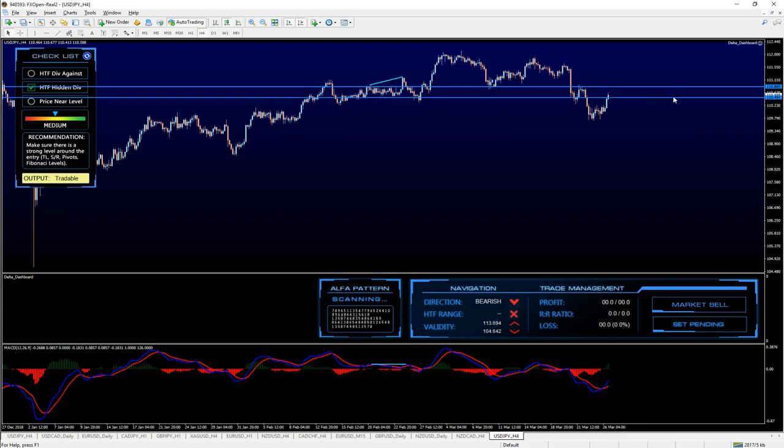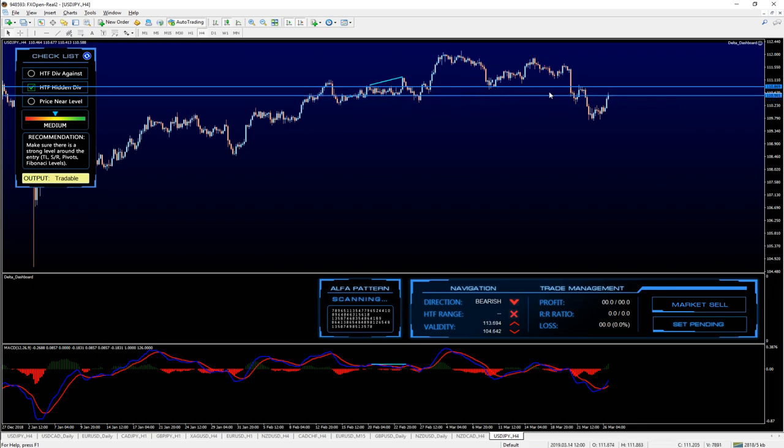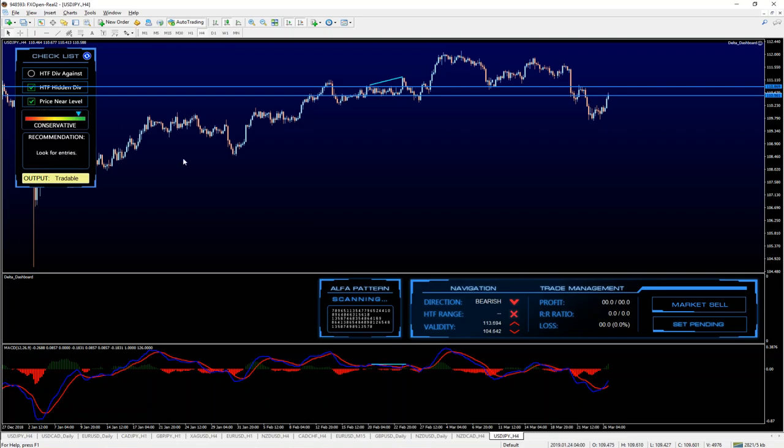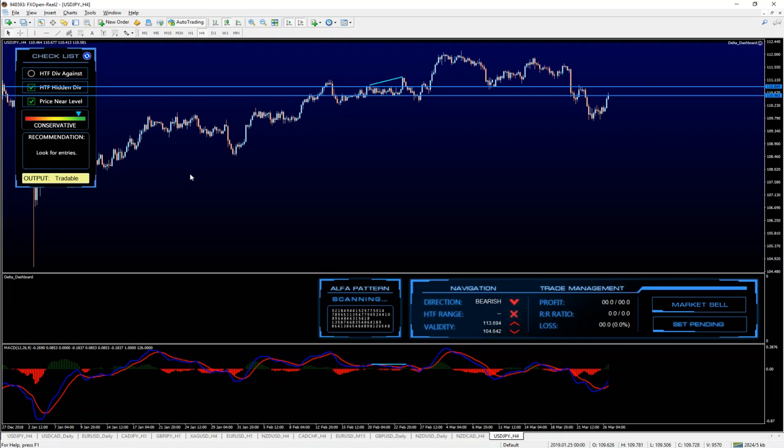So do we have a level? Is the price inside of this level? Yes, we do. That means I'm going to click on price near level checkbox. Okay, and now I see that the risk has turned to conservative and the recommendation is look for entry.